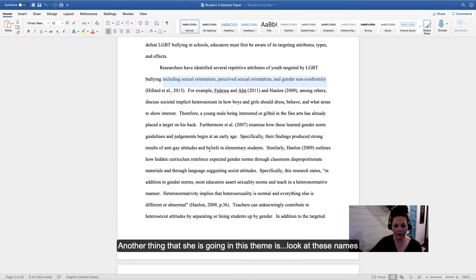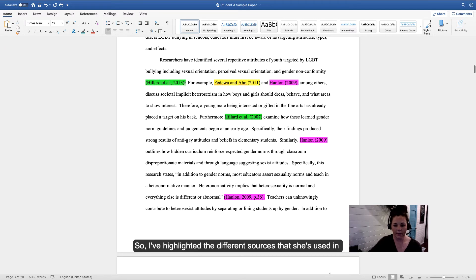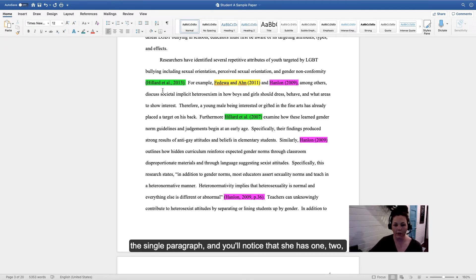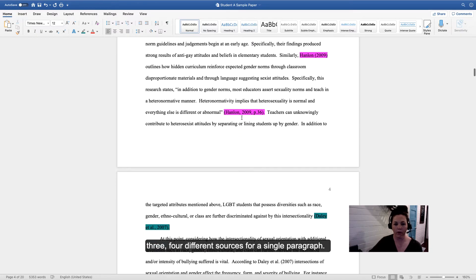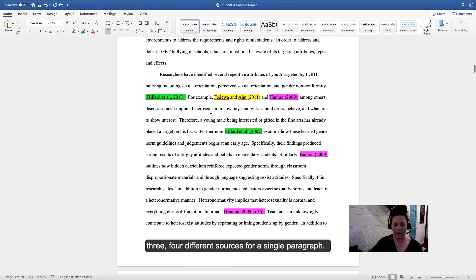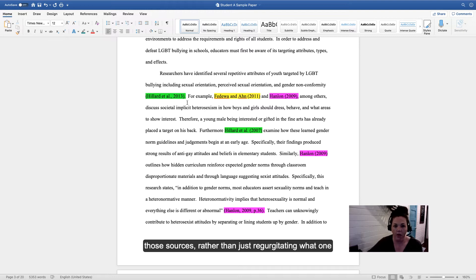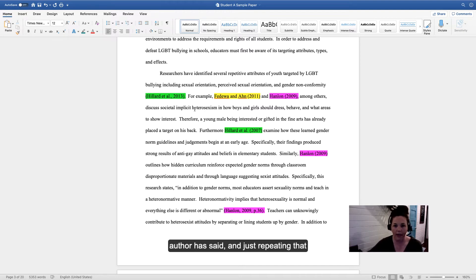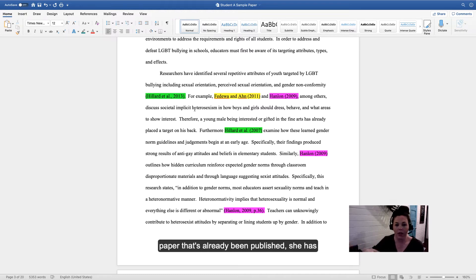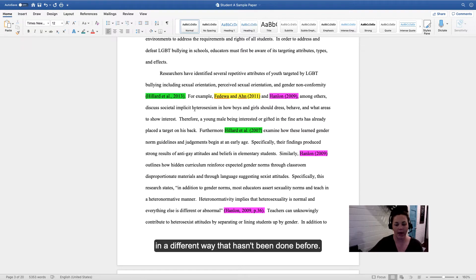Another thing she's doing in this theme—look at these names here. I've highlighted the different sources she's used in the single paragraph, and you'll notice she has one, two, three, four different sources for a single paragraph. Student A has done a fantastic job of synthesizing those sources rather than just regurgitating what one author has said and repeating that paper that's already been published. She is cutting up those ideas and putting them together in a new way to present the research in a different way that hasn't been done before.